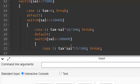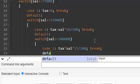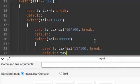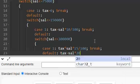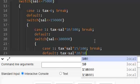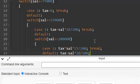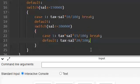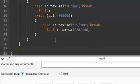If it is not, that means it is above 300,000. In that case, default: tax equal to sal into 20 by 100, 20%. There is no break required because there is nothing after that.